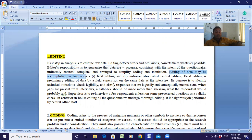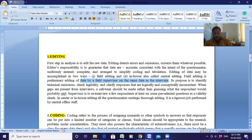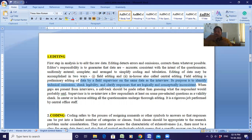Editing of data may be accomplished in two ways: field editing and in-house or central editing. Field editing is the preliminary editing of data by a field supervisor or the data collector during the interview. Its purpose is to identify tactical omissions, check legibility, and clarify responses that are logically or conceptually inconsistent. When gaps are present from interviews, a callback should be made rather than guessing what the respondent would say.